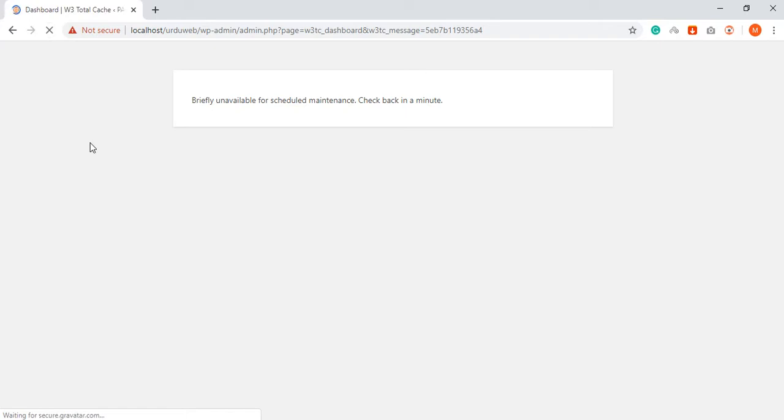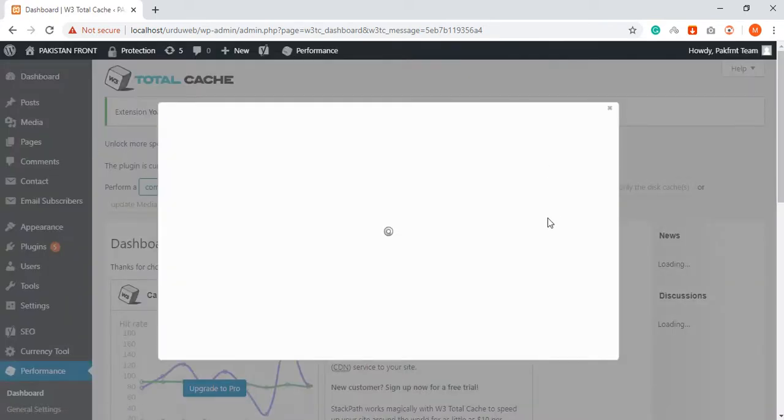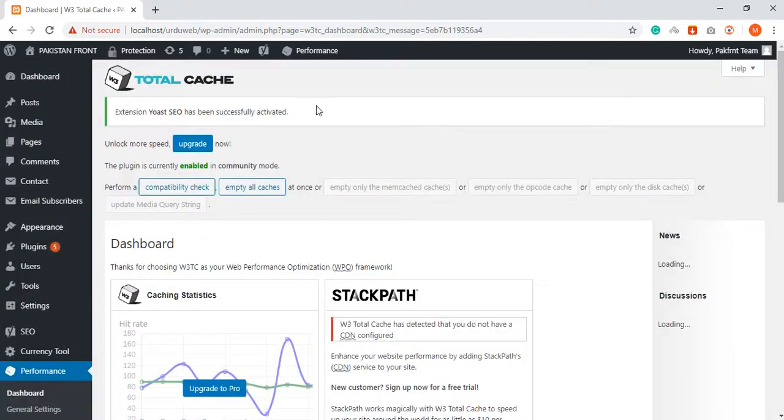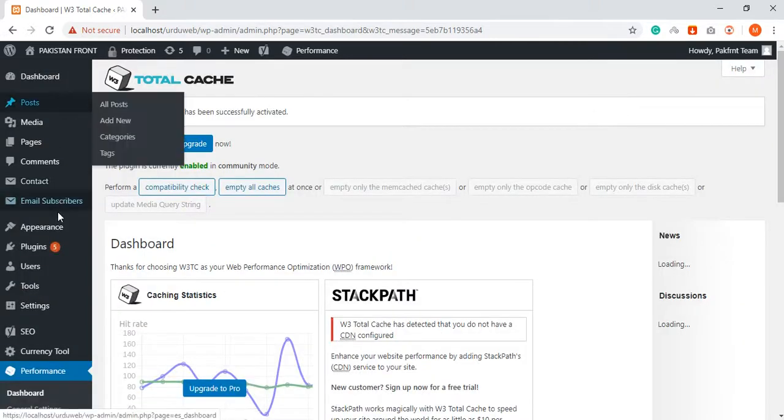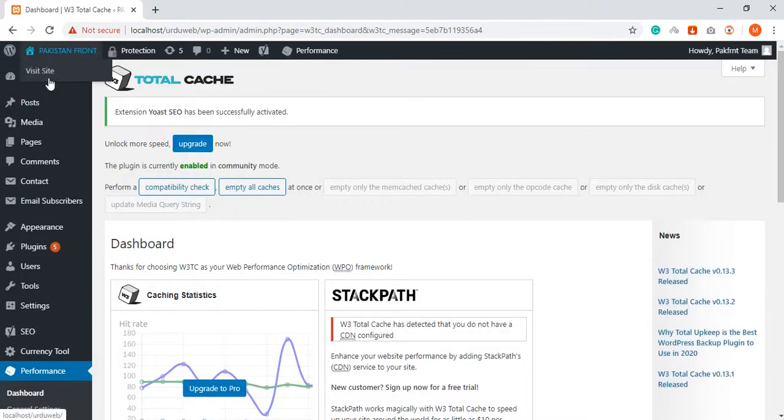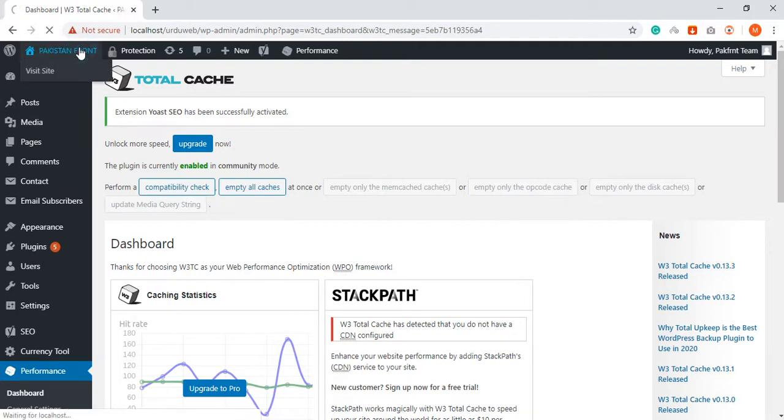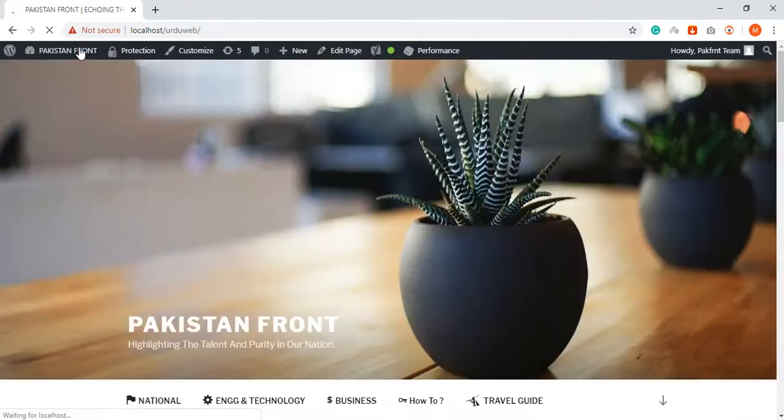You have to refresh it from here. This is your admin panel, and this is your site.